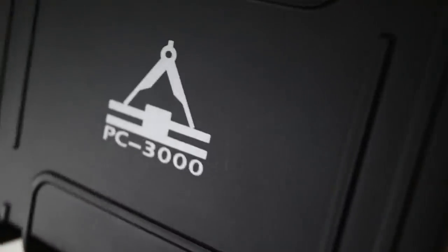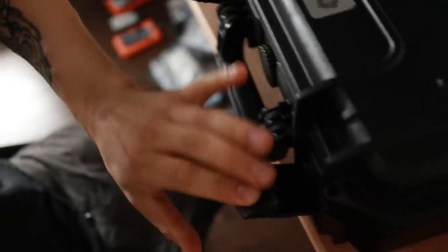So to do this we're going to need several things. Number one would be PC3000 itself. I'm going to need a laptop.